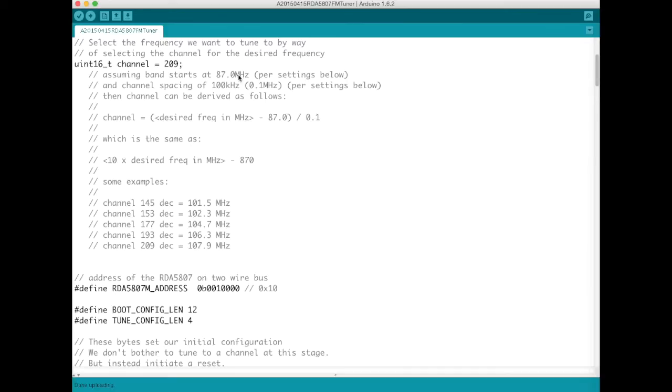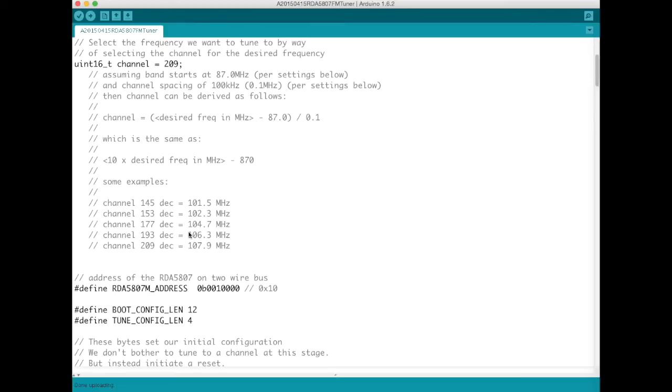Now all these calculations are assuming that below we've programmed a 100 kilohertz spacing between channels and that our FM band starts at 87 megahertz. So you'll need to change these derivations if neither of these things holds true for you.